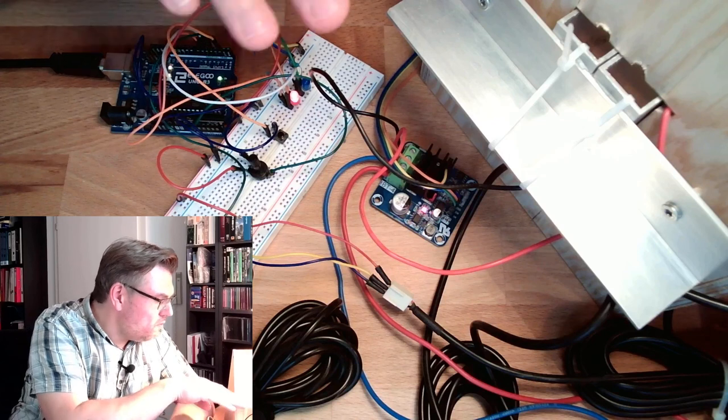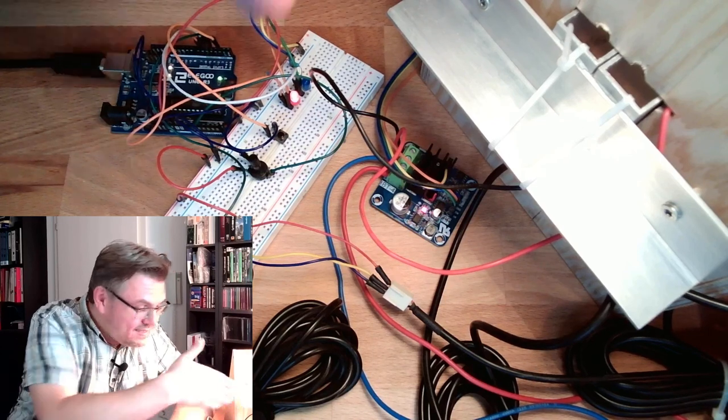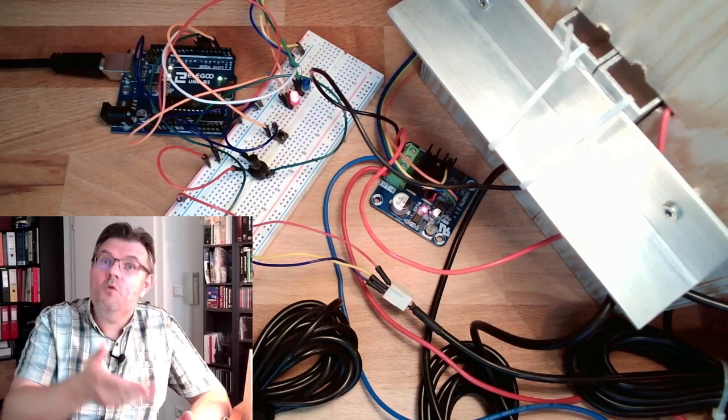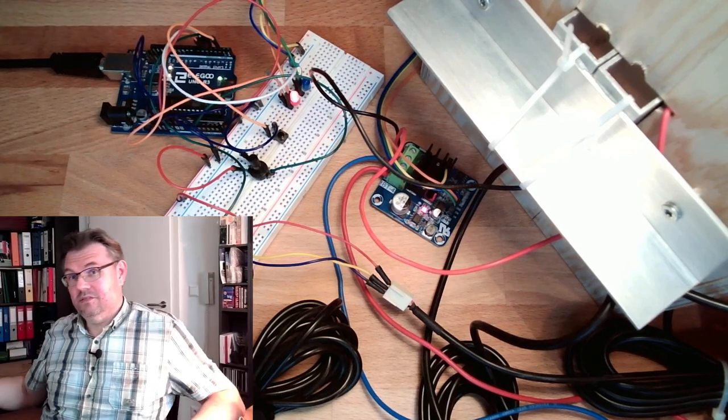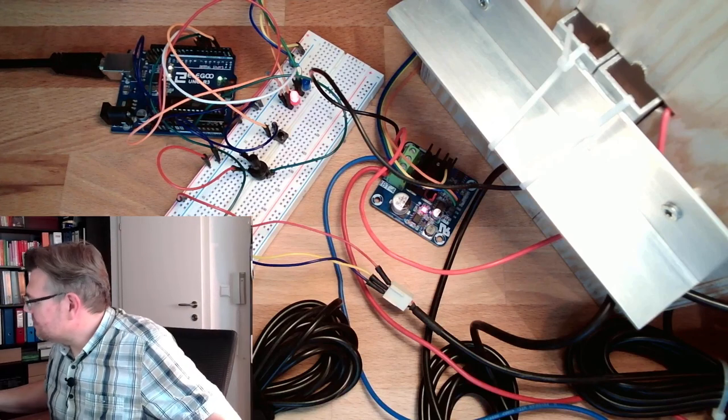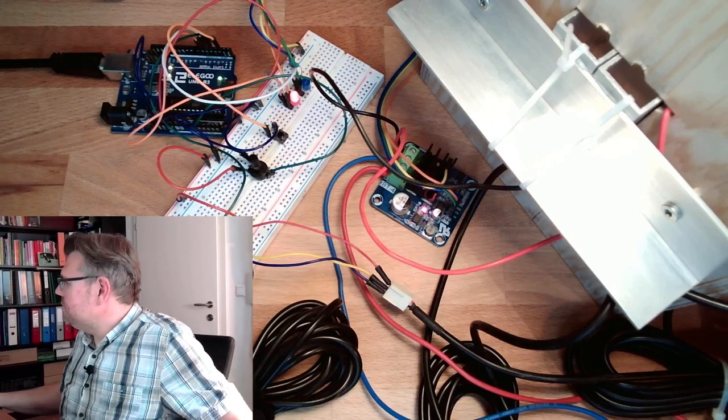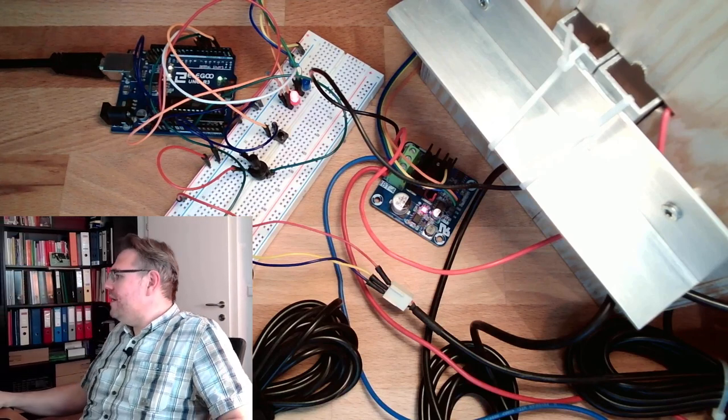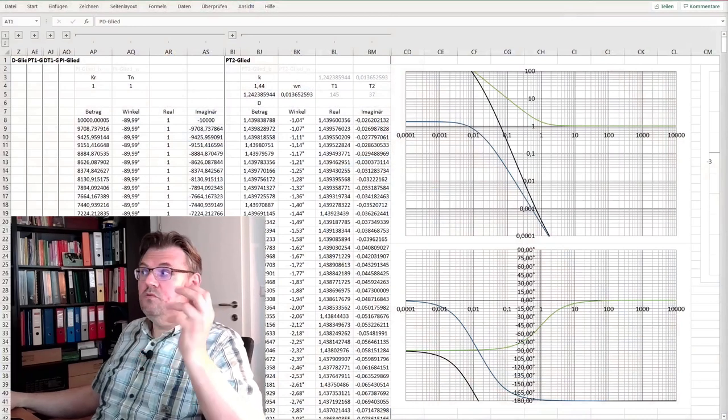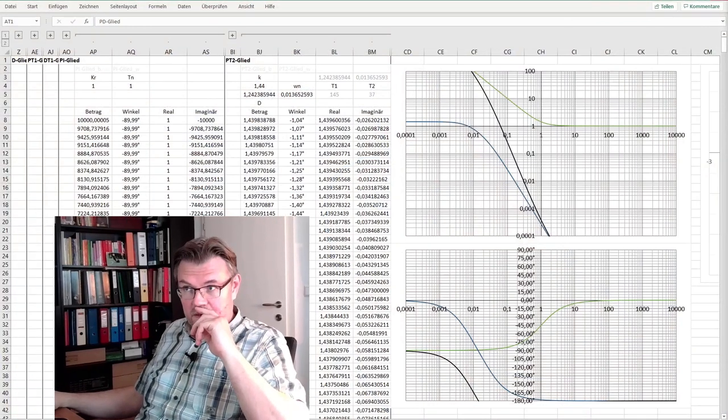Well, this is the control loop, this is the system. We analyzed this system before. We have done this in a previous video, and it turned out the thing is behaving like a PT2 element.